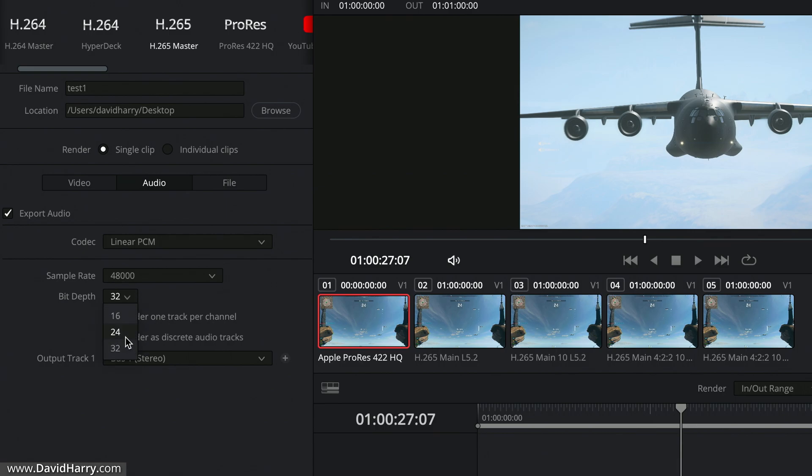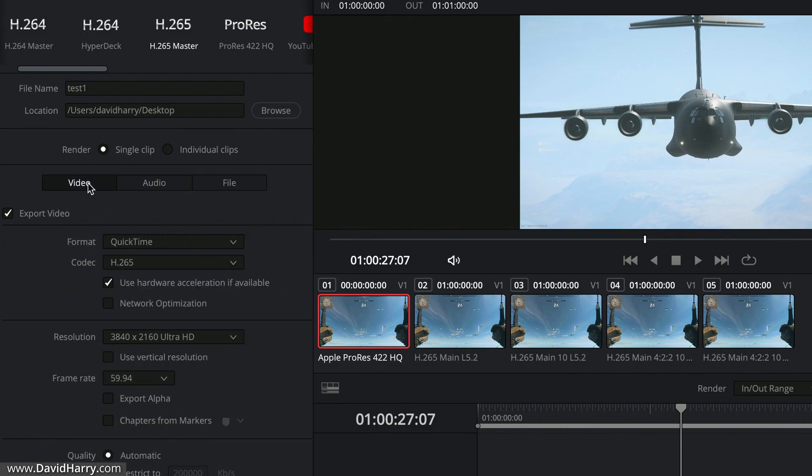I'm going to switch that over to 24-bit. Now the reason why I'm going to select Linear PCM is because it's obviously uncompressed audio. So I'm actually going to be doing a high quality output here, so I might as well match the audio with it. If this was in MP4, you would only be able to get the option of AAC, which is obviously a compressed audio codec.